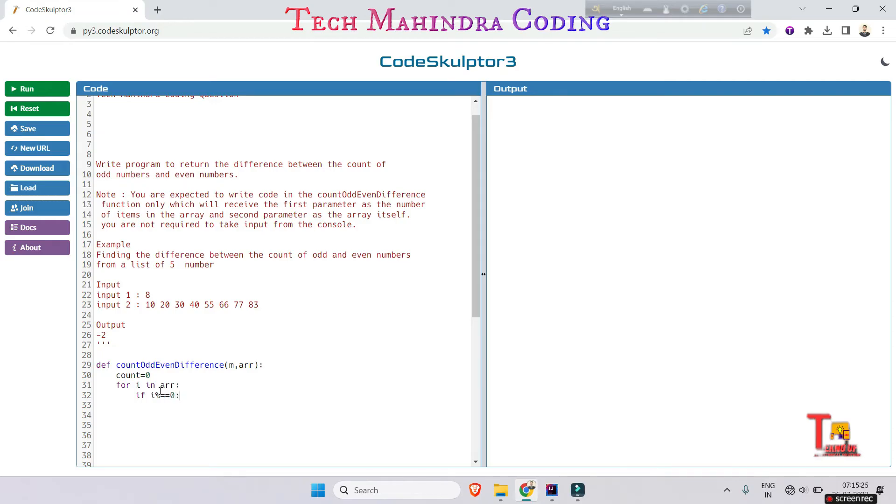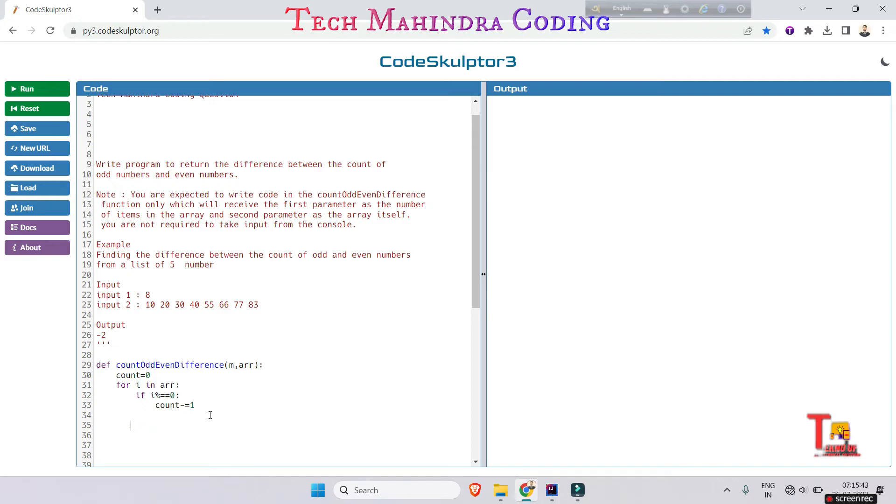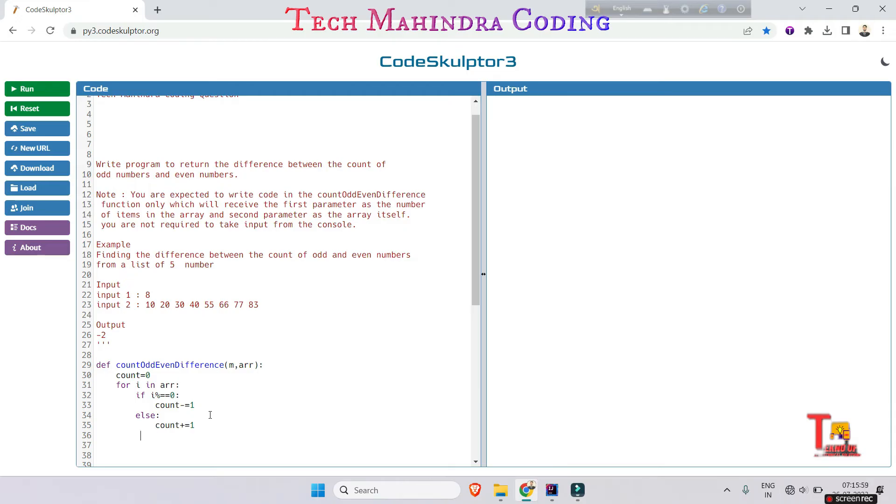Even, then the count should be minus one from the previous count value. Else, count should be plus equal to one. That means from the previous count value add one. I think this will be fine for this code, and after that return count.